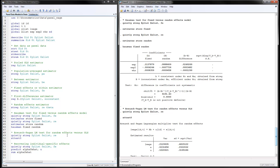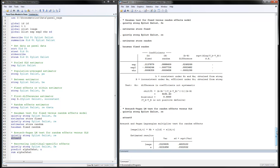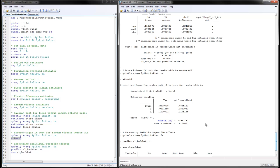The final test is the Breusch-Pagan test for random effects versus pooled OLS. Estimate the random effects model and then use xttest0. The p-value is very small, indicating significant results — we should not use the pooled OLS model and should instead use one of the individual-specific effects models.